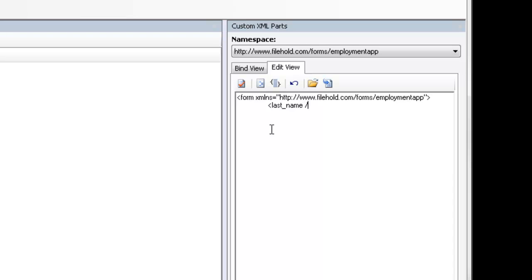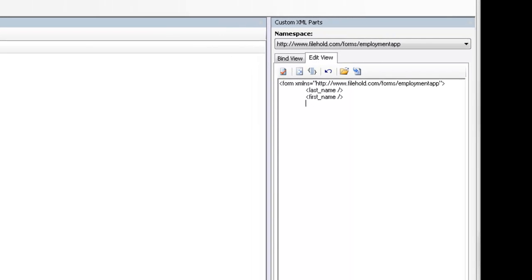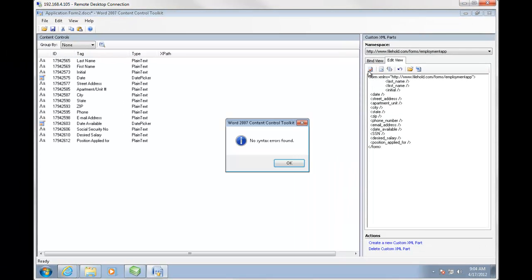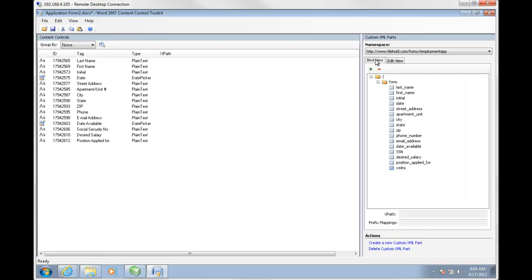I'm just typing out the code. I need first name. I actually have the rest of this already typed out, so I'm just going to copy and paste that in. You could do this in an XML editor and copy and paste the information in, or you can do it here in the Word Content Control Toolkit. I'm going to check my syntax — no errors are found, so the code is good. I'll click OK and go to the bind view.